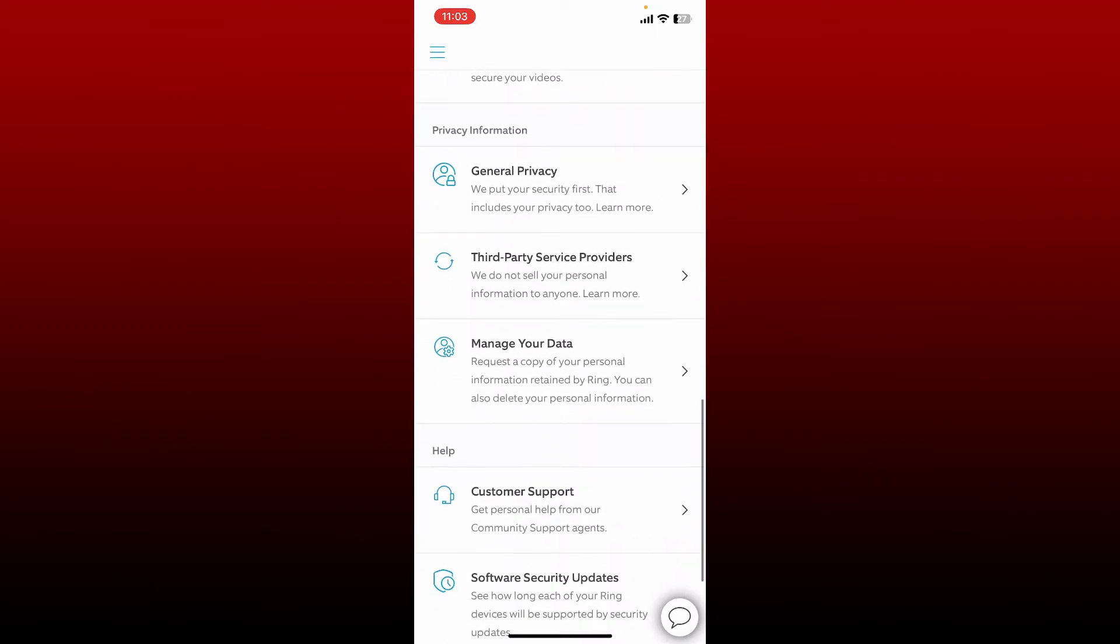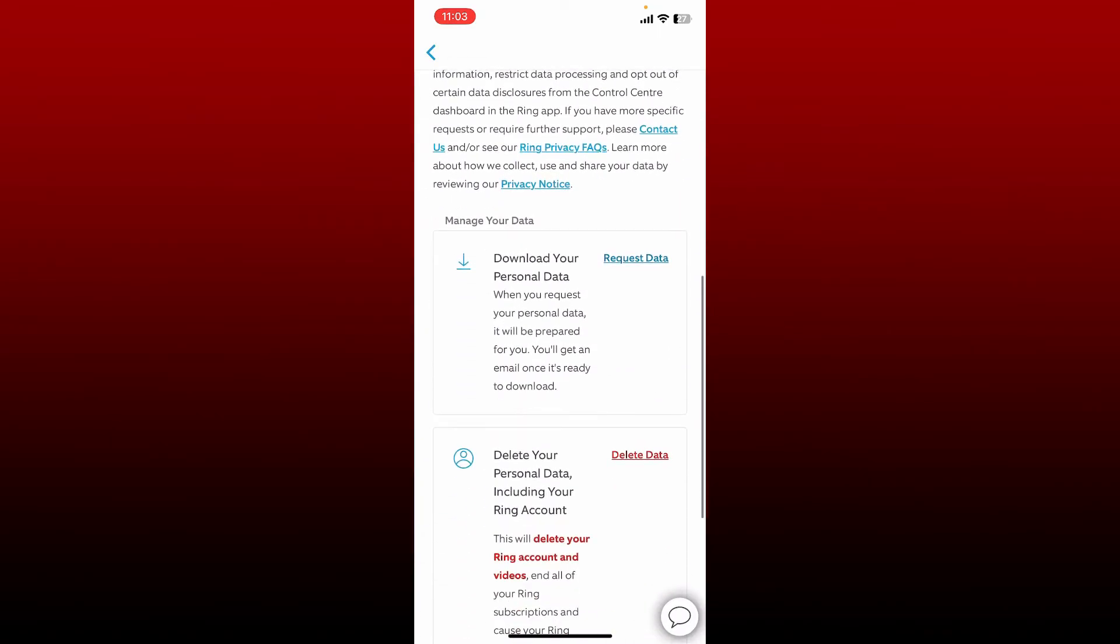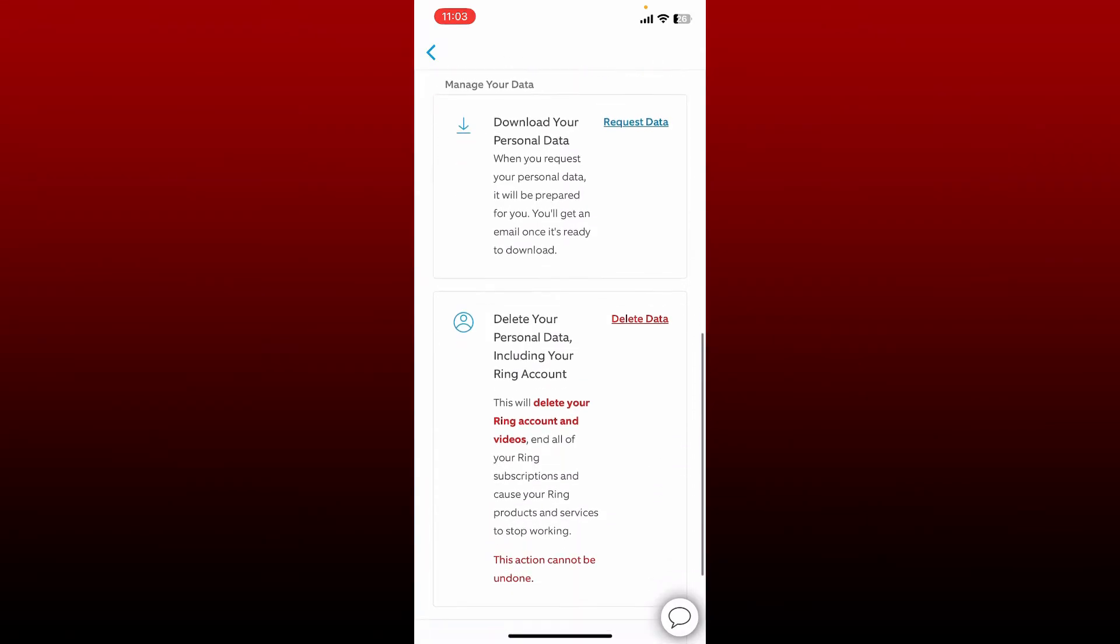Scroll down. If you want to download your personal data before you delete your account, tap on Request Data link right next to Download Your Personal Data. Once you are done, head over to the next option.